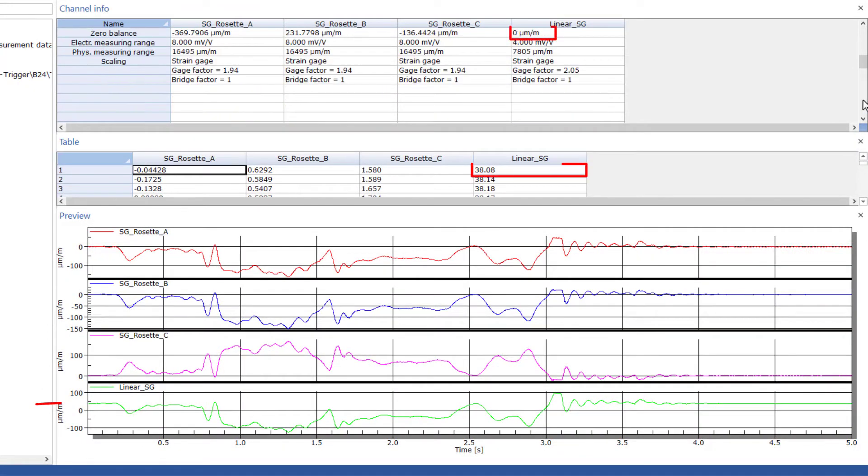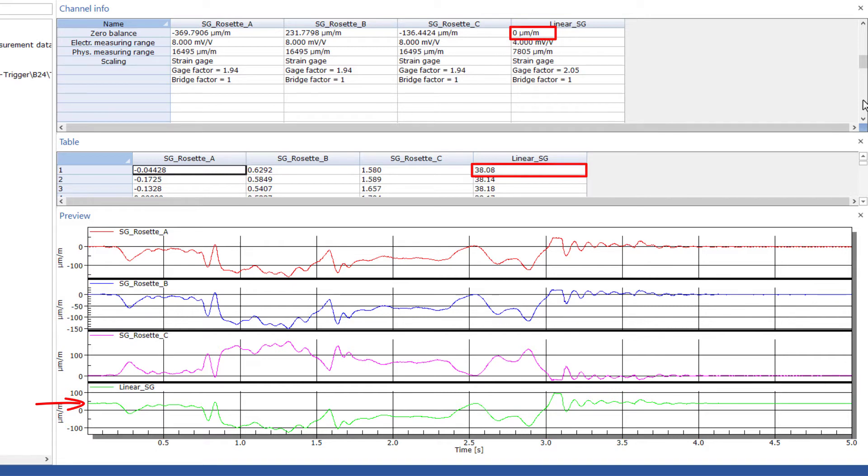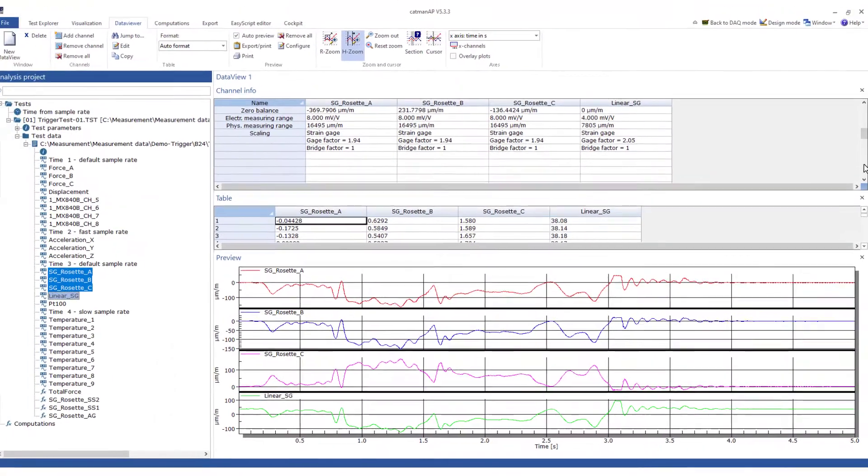It is noticeable for the strains that the linear strain gauge was not set to zero before beginning my test. I forgot about this and will have to correct for it. To prevent this from happening, you can also let the zeroing be done automatically before starting the measurement in the DAC job.